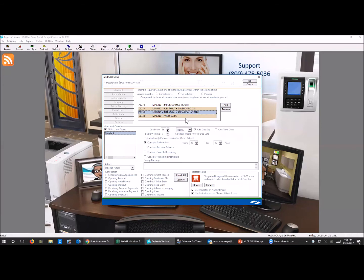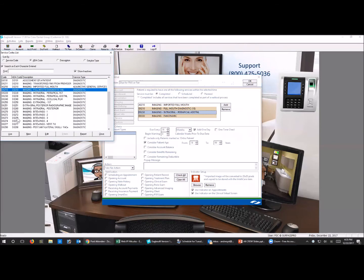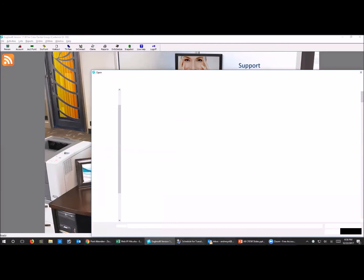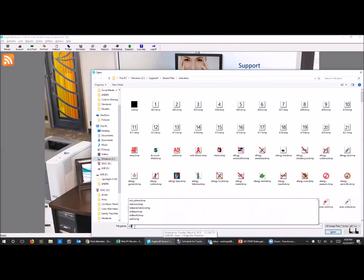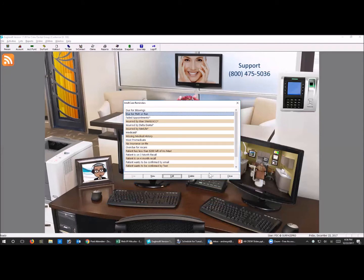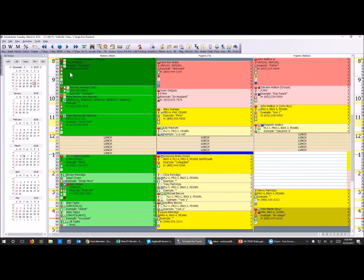This is my 'due for FMX or pan' - I use the same kinds of codes, including my imported codes. I actually need to add my imported panorex code - I just redid this database. If a patient hasn't had an FMX or pan in three years and a day, it shows up. That doesn't mean I need to take one, just means I want to check the status. I do this for people 18 and over, and I use a red tooth icon - there's actually one called 'red tooth' already in the database.